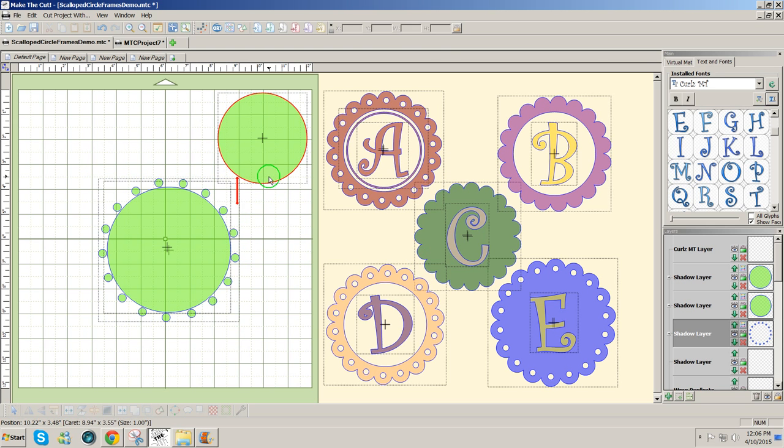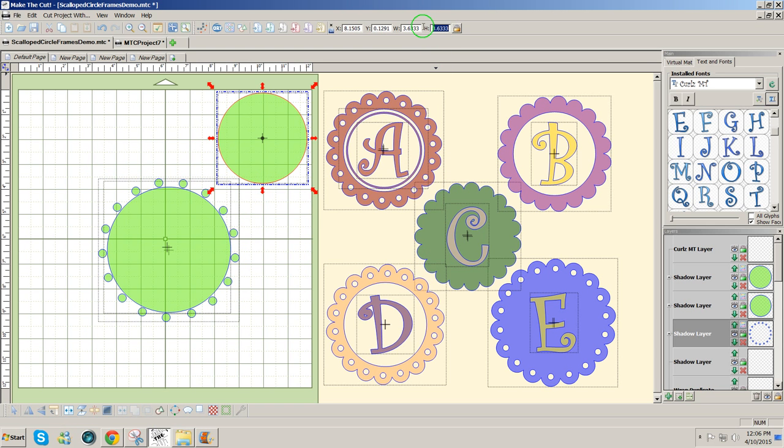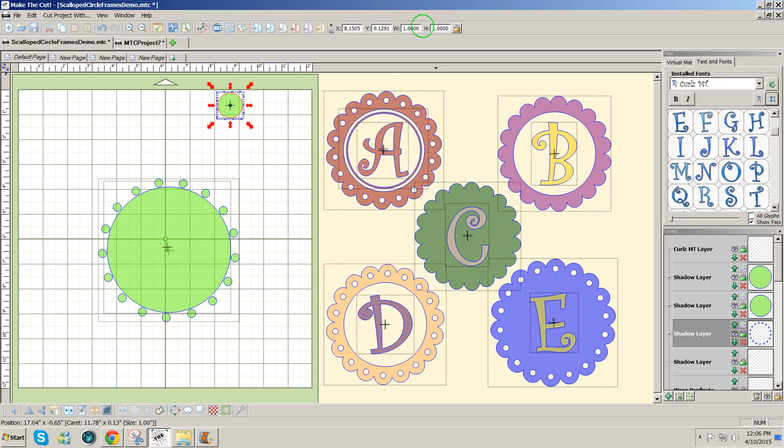Now that I have that, I'm going to make this a one inch circle and make my scallops. So type one and enter.